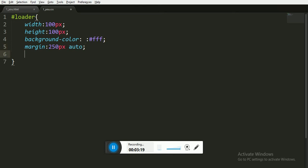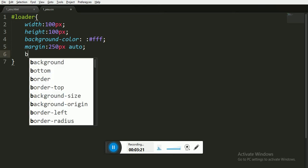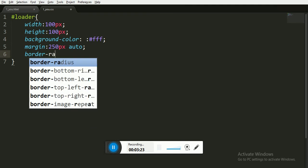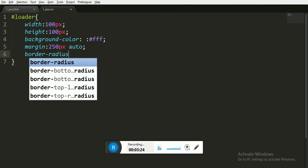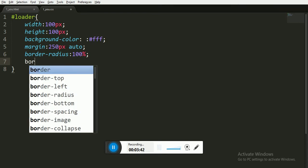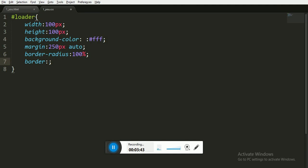Now we are giving it border radius because we want a circle, we don't want any kind of square or rectangle. We are taking the border radius 100%. Now creating the border, we are creating border for 15 pixels solid and of color light blue.